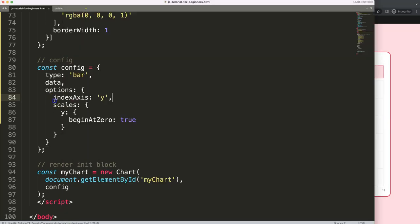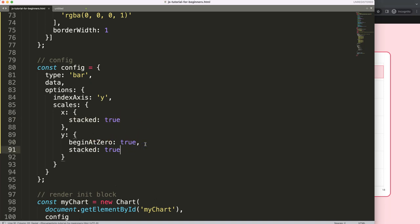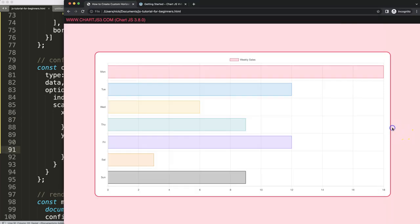Next I want to make them stacked, so on the x scale I'll put stacked equals true. Then we're going to copy that for the y scale as well, put a comma, save and refresh. Now it's stacked, but you might say you don't see it being stacked — the reason is simply because we have no additional dataset.